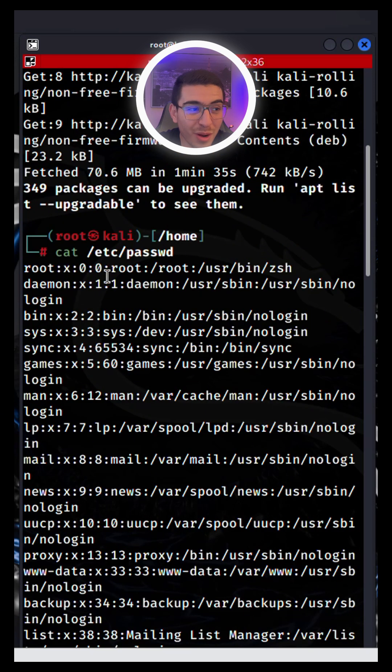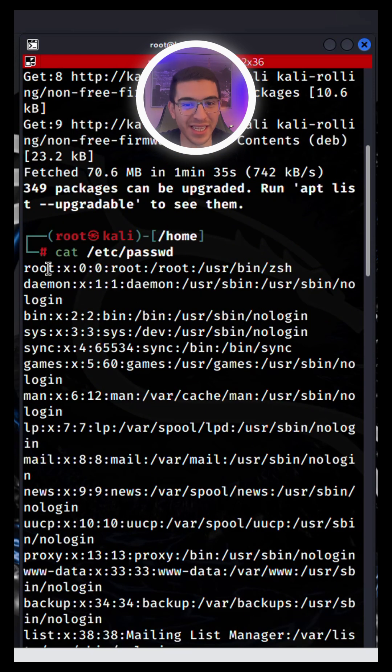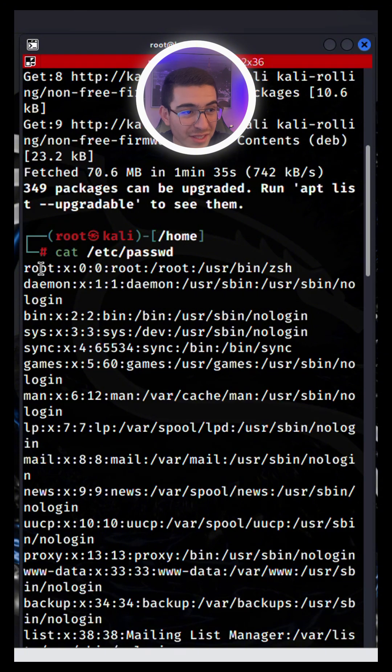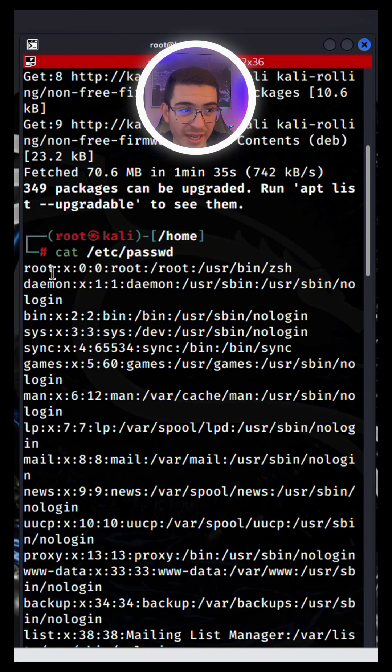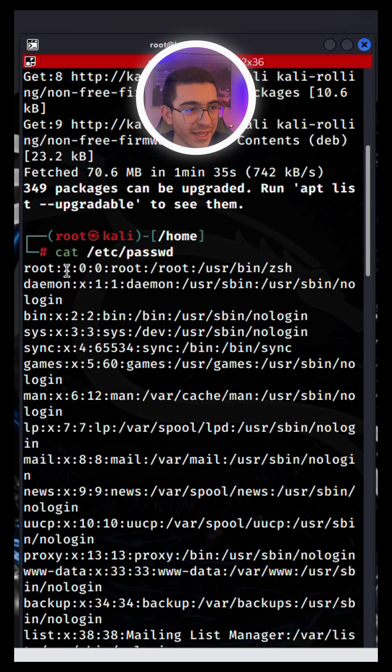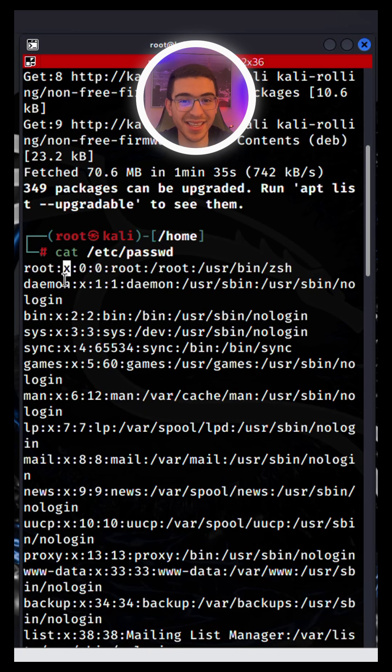But probably you won't understand what's going on here. Let's break it down. This represents the username of the account, in this case is root. And this X is a placeholder indicating that the password of this account is stored in a shadow file for security purposes.